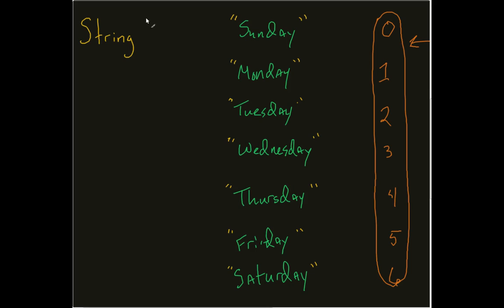So what I do is I actually add in square brackets. These square brackets, what they're doing is they're saying I now have an array of strings. I have a collection of string data types.